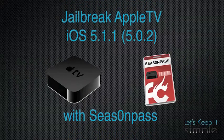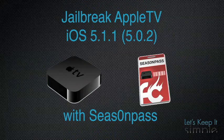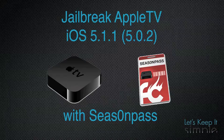Hey guys, what's up? It's Scott with Let's Keep It Simple and today we're going to show you how to jailbreak the Apple TV on iOS 5.1.1 or 5.1.2 with Season Pass.